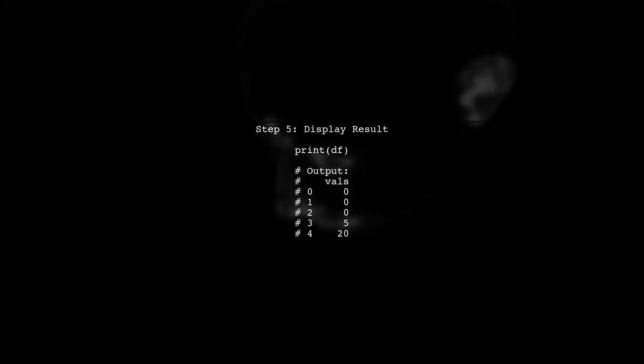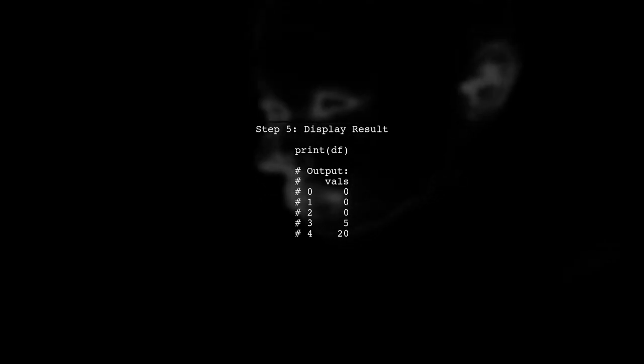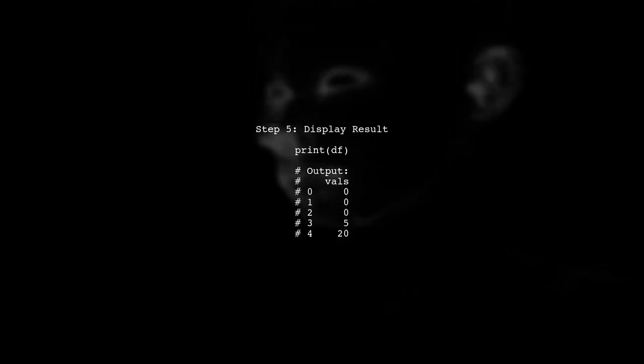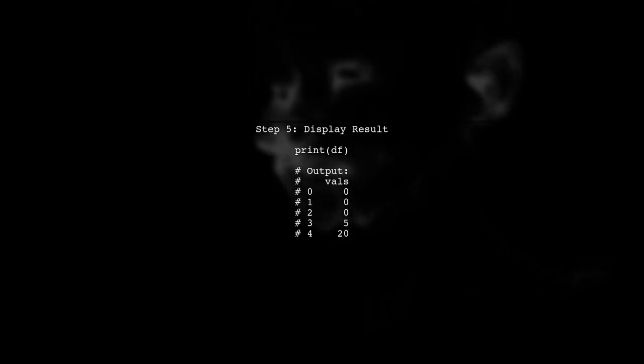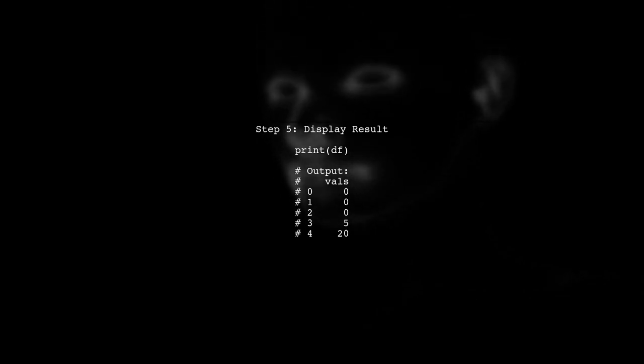Finally, let's display the resulting dataframe to see the outcome of our operations. The final result should match the expected output.